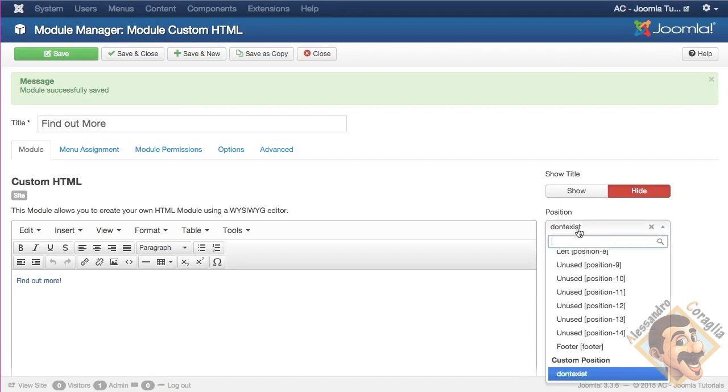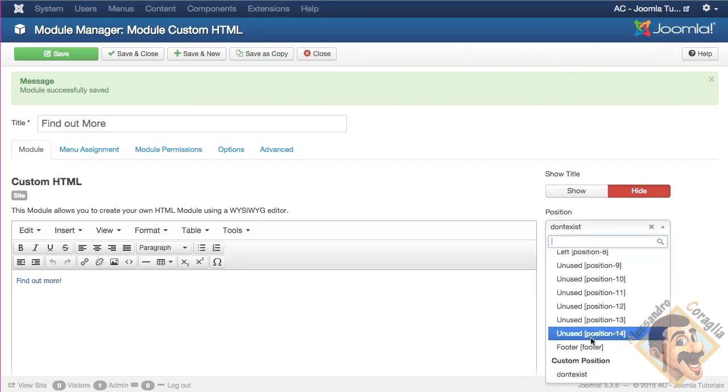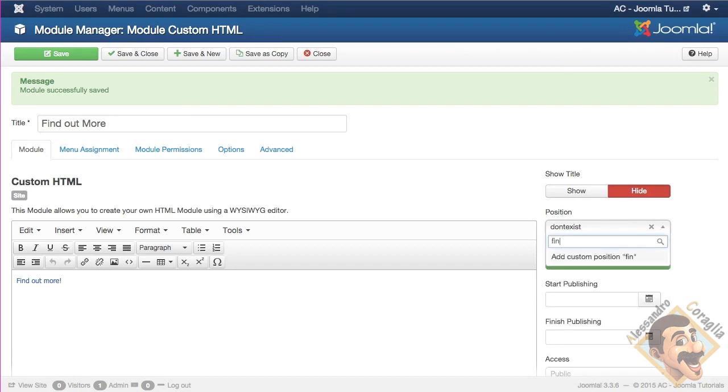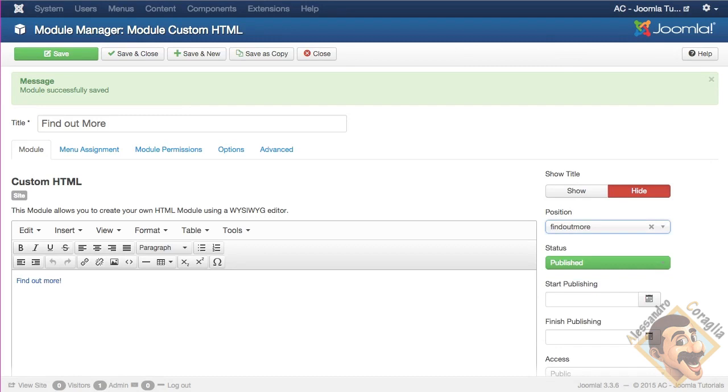So if I write again find out more, and I hit enter, remember to hit enter, and then I save, it would appear.